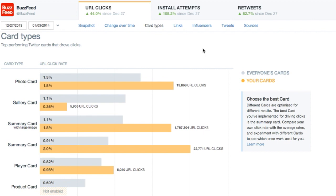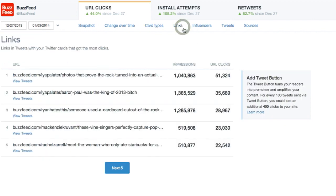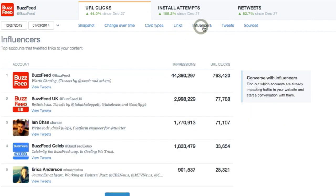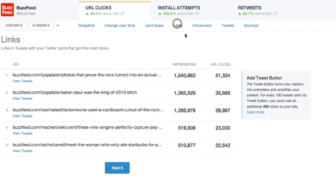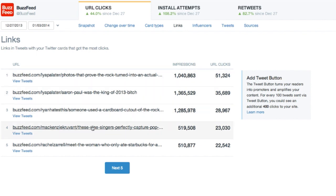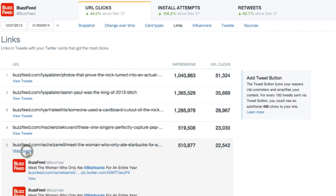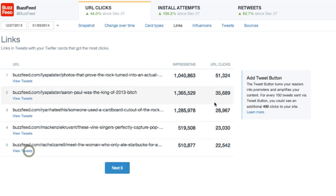Links, influencers, and tweets provide insight into the top performing links, the users sharing your content, and the top tweets that include your links. Check out the top links and learn how many impressions and clicks they have received. See the top tweets that drove the impressions. And here's another best practice.